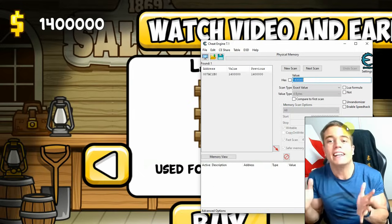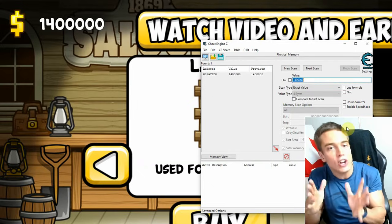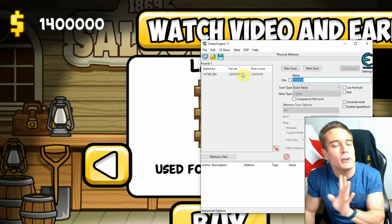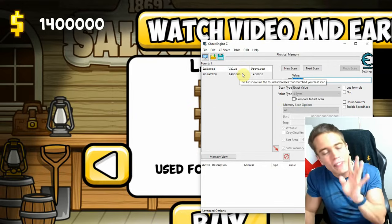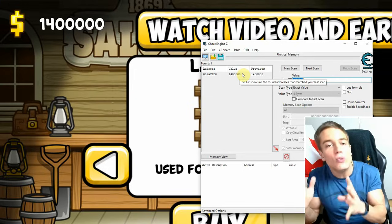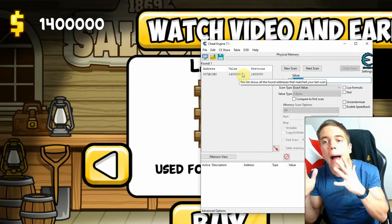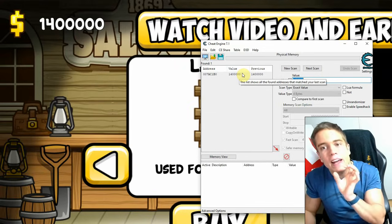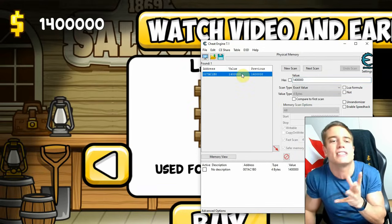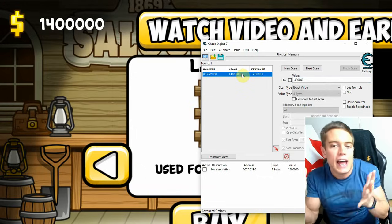The scan has finished. Usually if you're searching a smaller number you'll get more than one result, and you'll want to change the value in-game then do a next scan for the new value to narrow down the list. In my case I need a unique number so I can find it on the first try — this depends on your specific game and emulator setup.